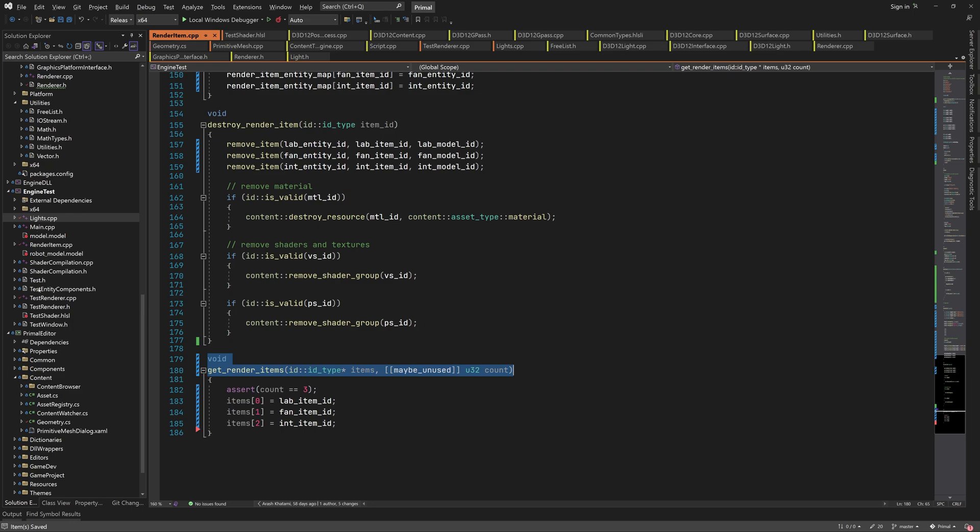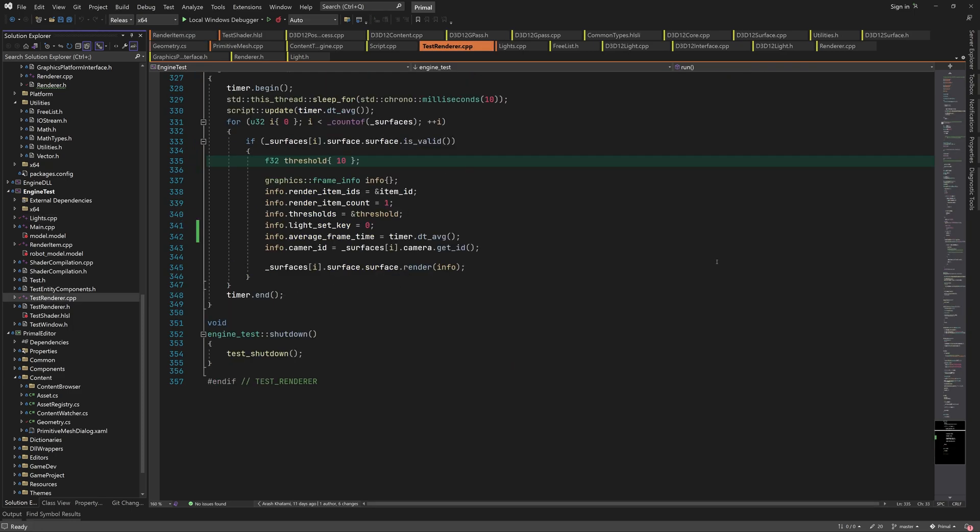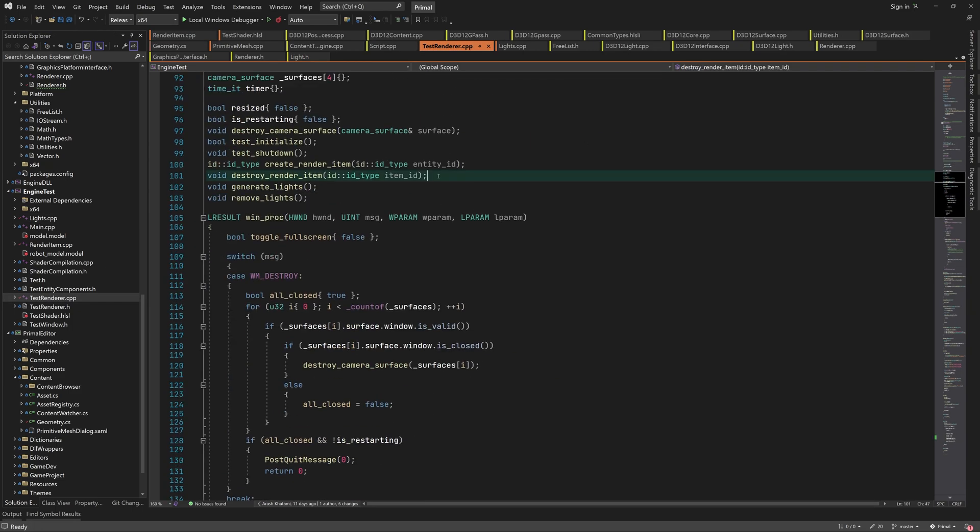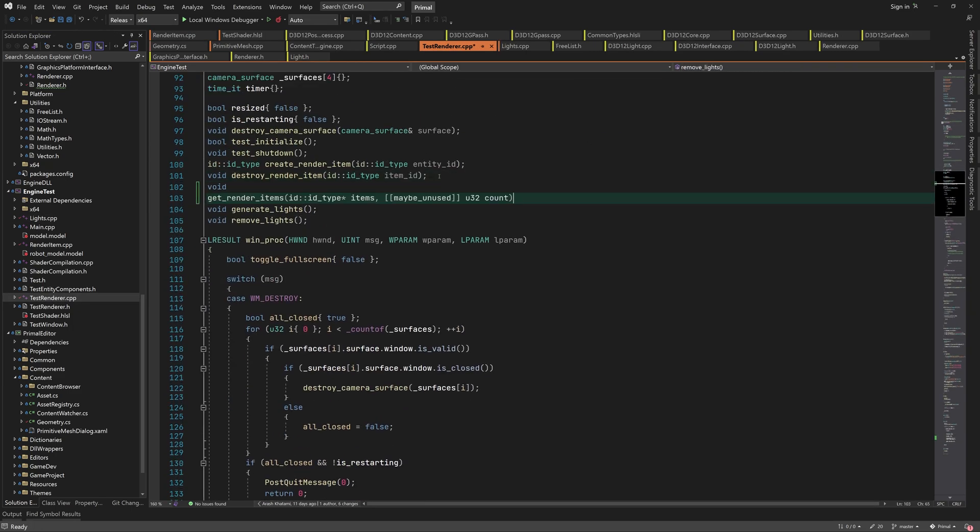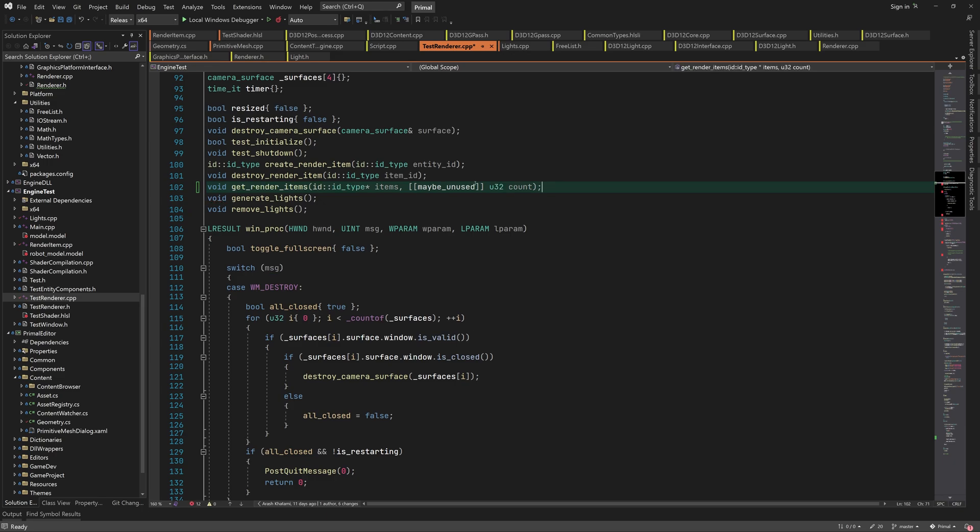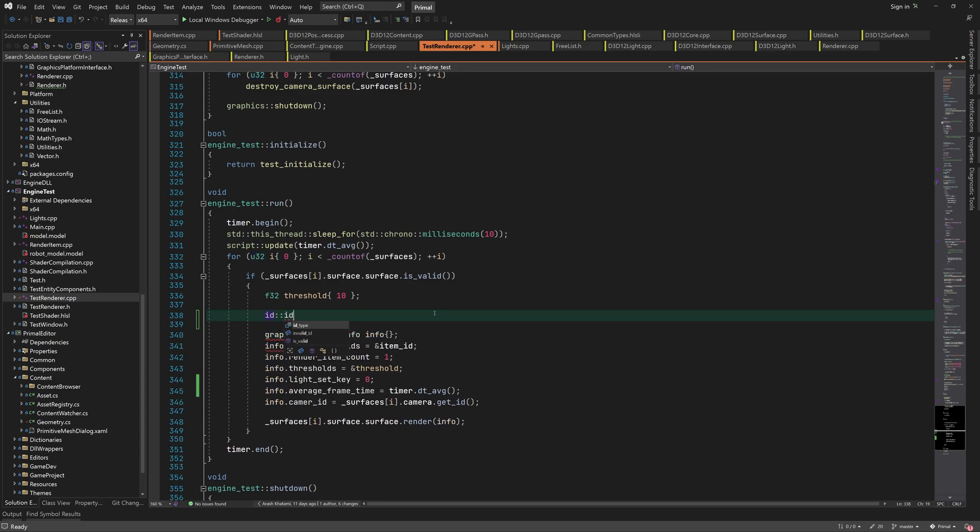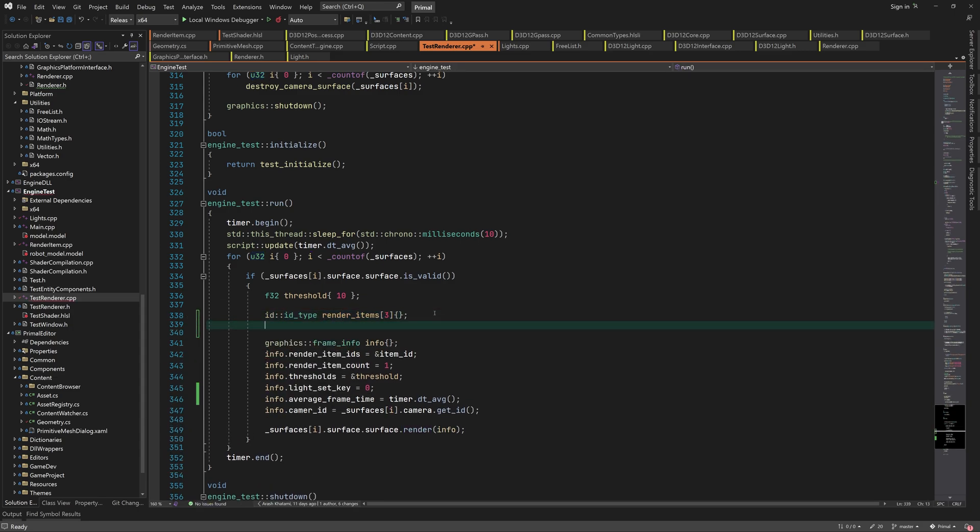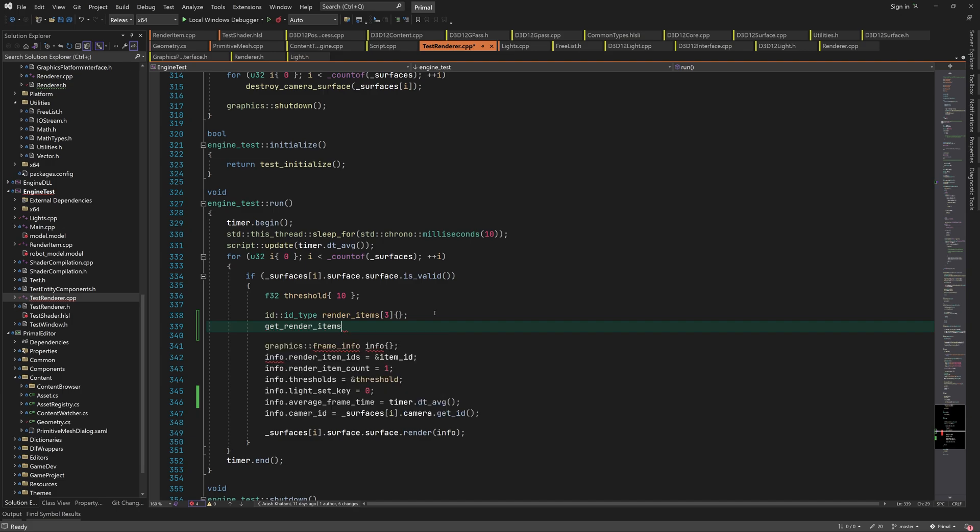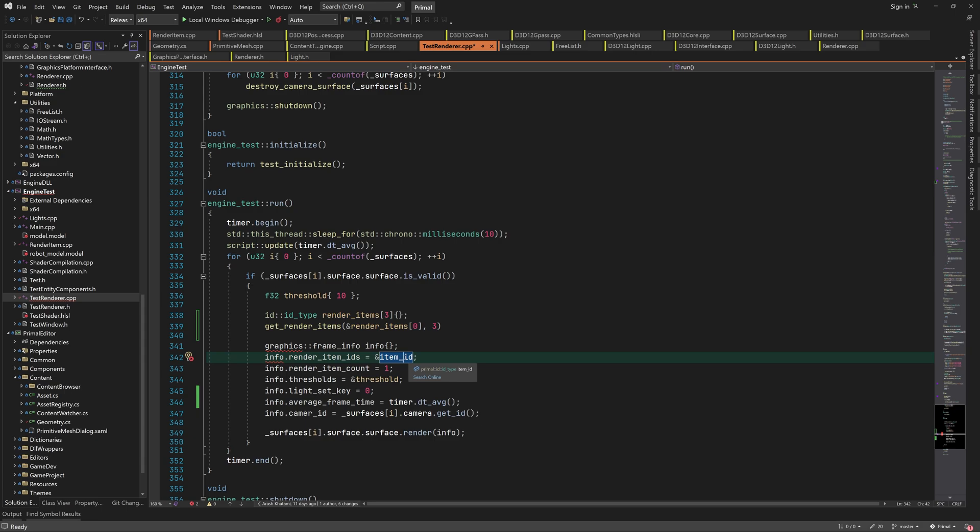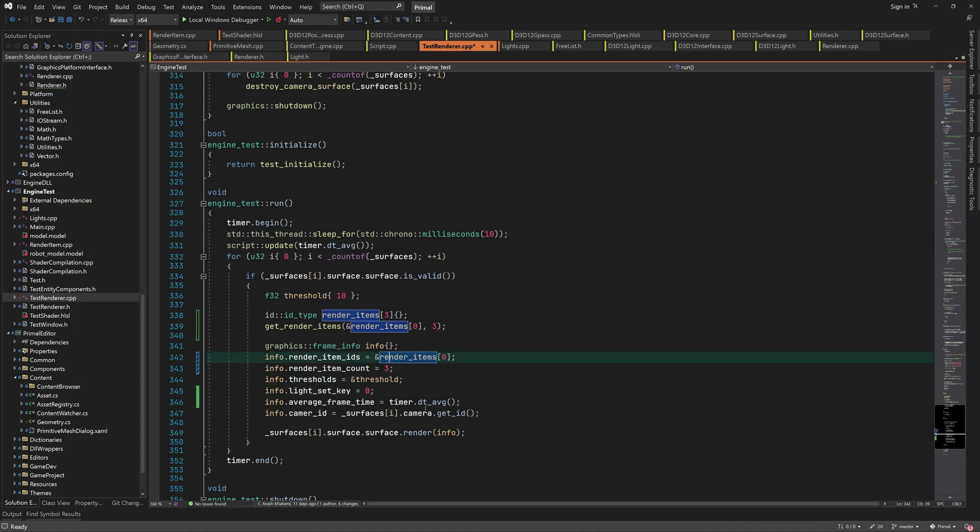We must forward declare this function in testRenderer.cpp, in order to be able to call it. In the render loop, we call this function, giving it a local array, where it will write the item IDs. We set a pointer to this array, along with the number of IDs in the frame info data structure.